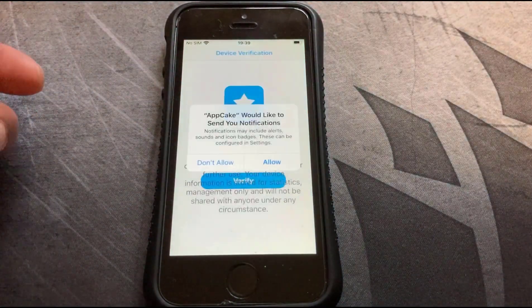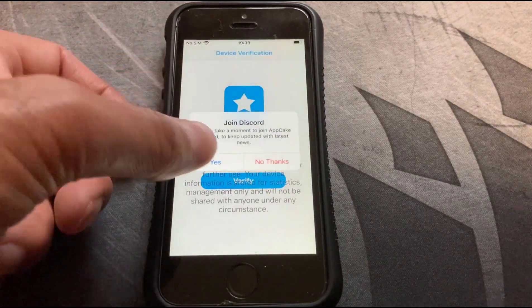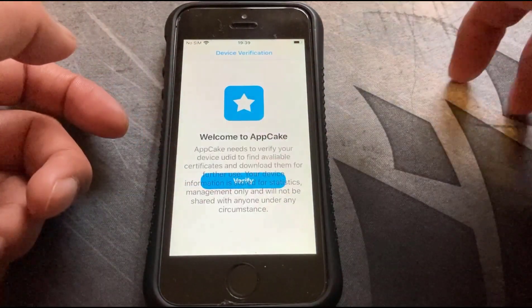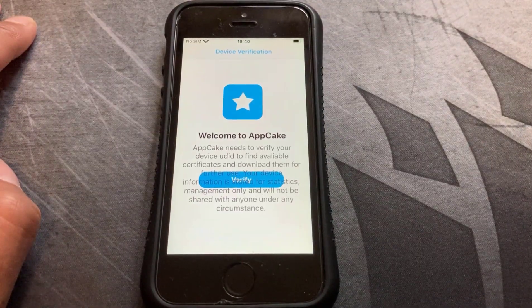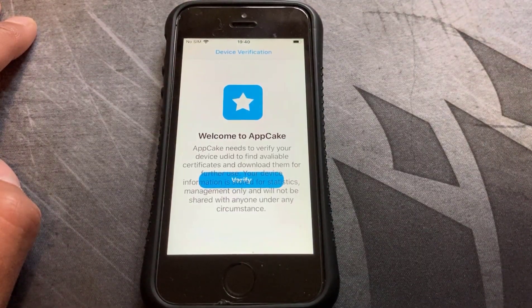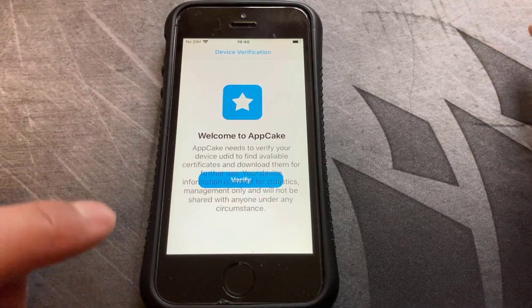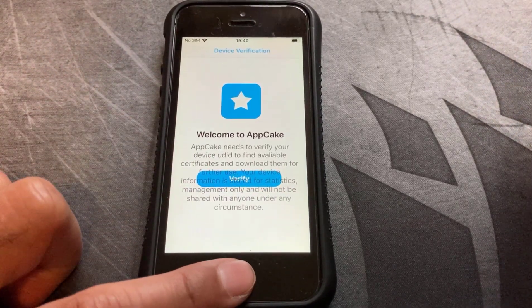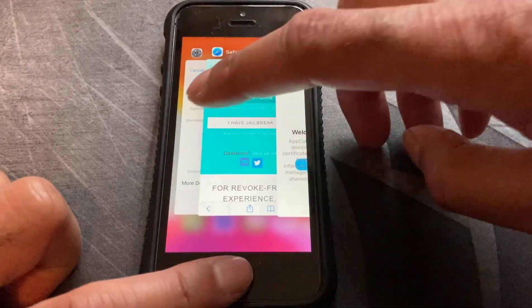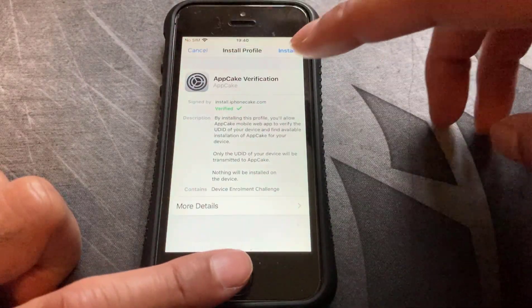Once you go back to the iPhone screen, you'll see that AppCake has appeared. Click on that. It may ask if you want to get notifications — I don't need them at the moment. Now when AppCake opens it'll probably ask you to download a profile. If it does that, click on Verify and it'll download it. Then go back into Settings, go into General.